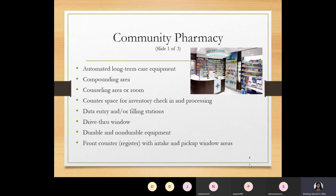Some pharmacies have a drive-thru with a phone so staff can speak to patients about their medication. They also have a pneumatic tube system — similar to the tube used at a bank drive-thru — where a patient can send their prescription through, or the pharmacy can send the filled prescription back to the patient. These are some common areas found in a community pharmacy setting.